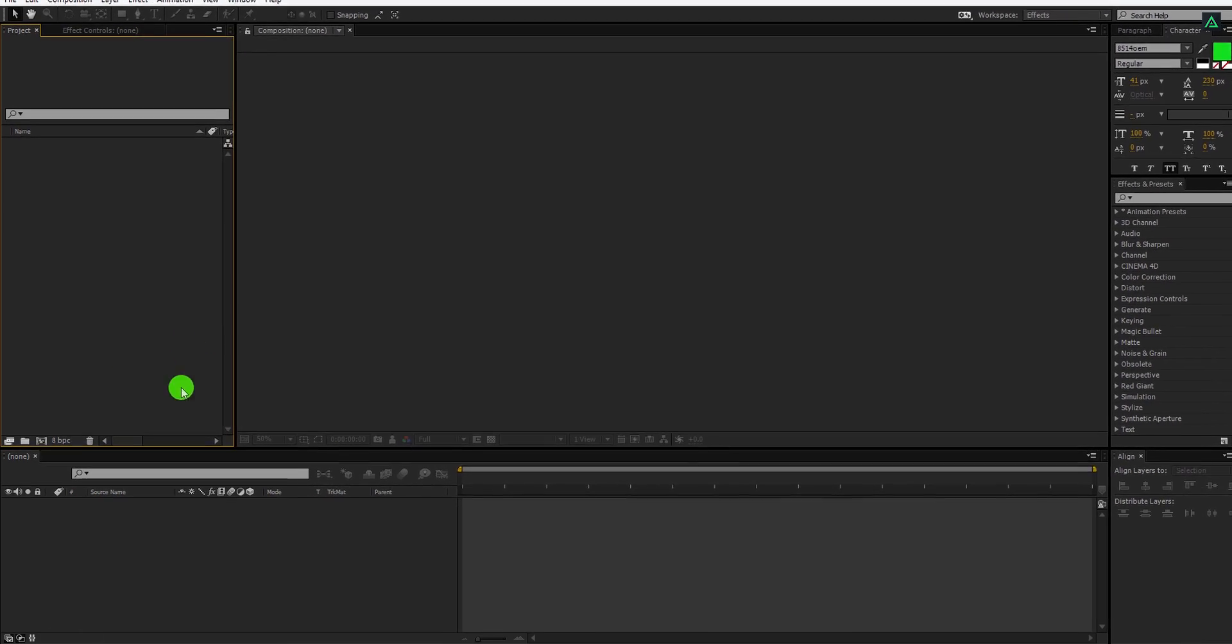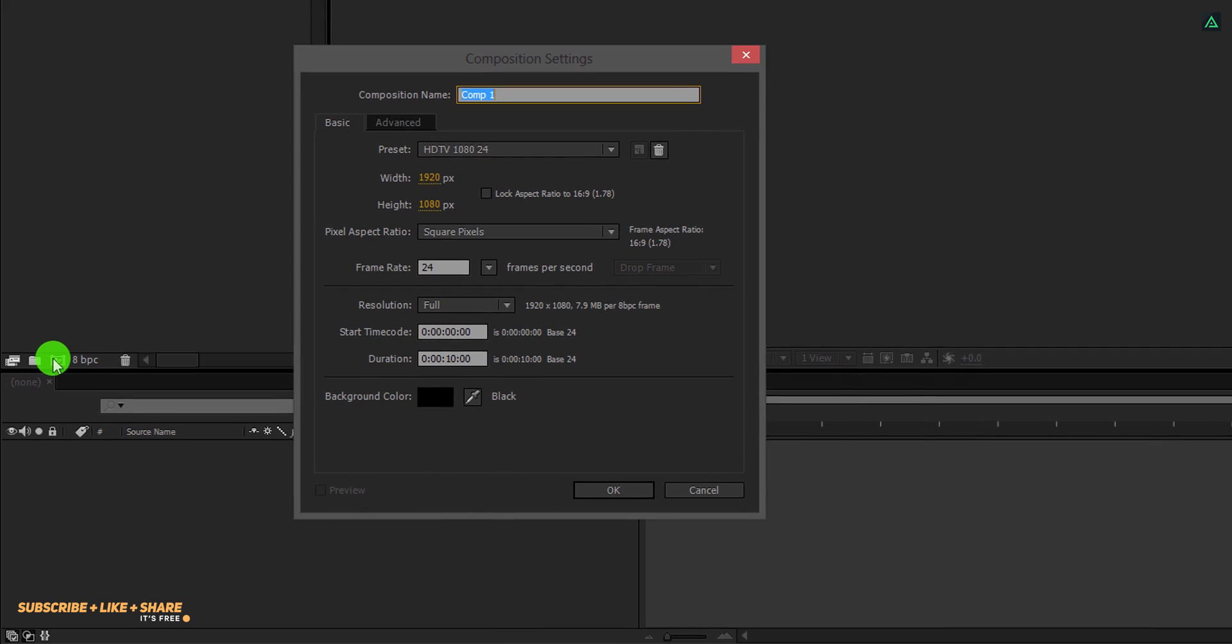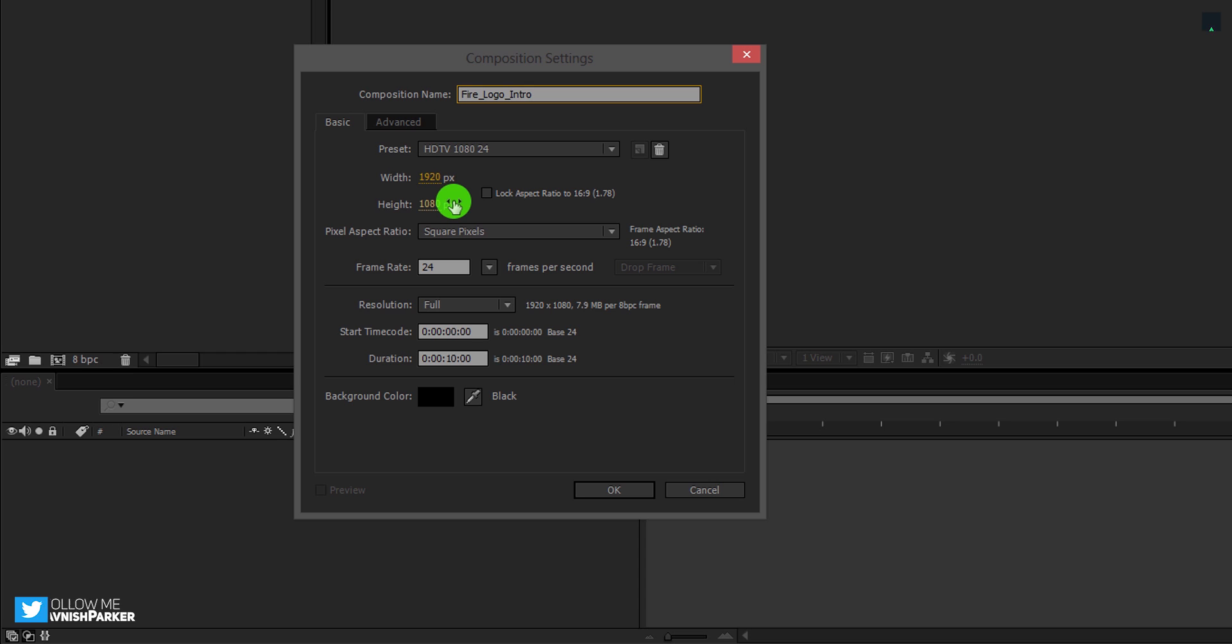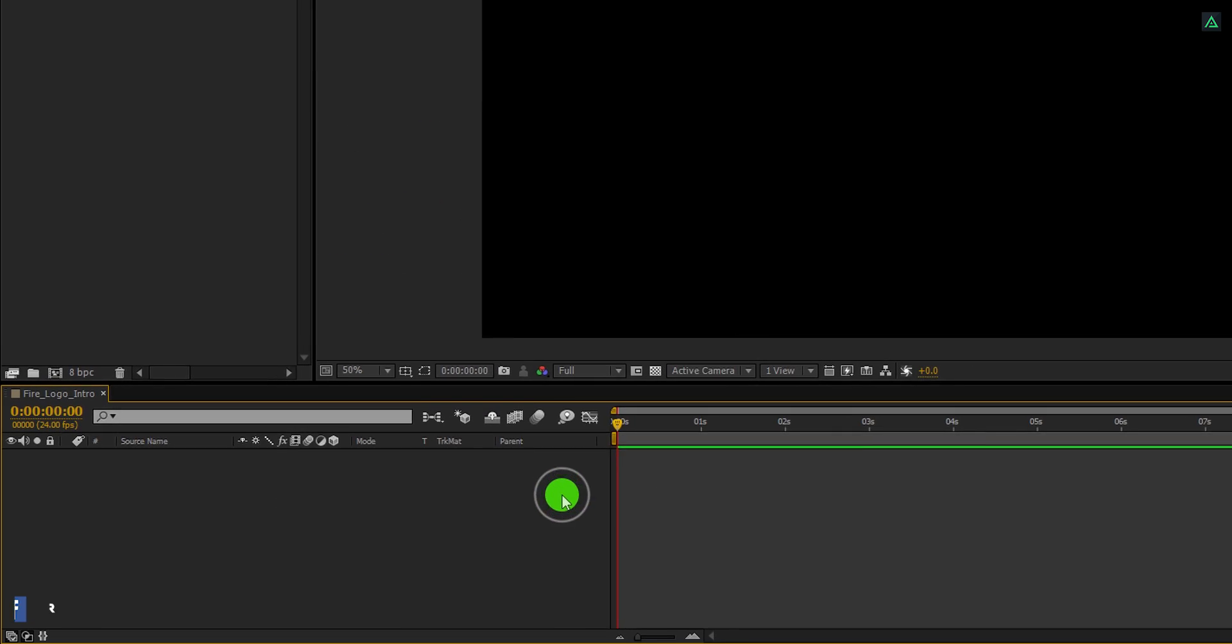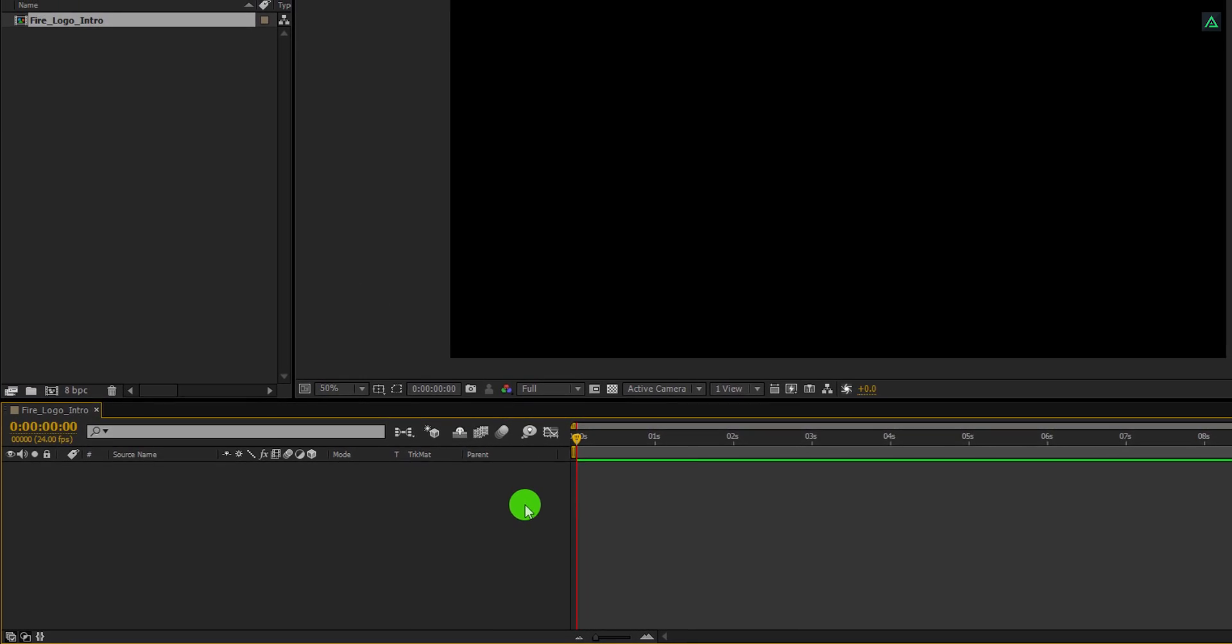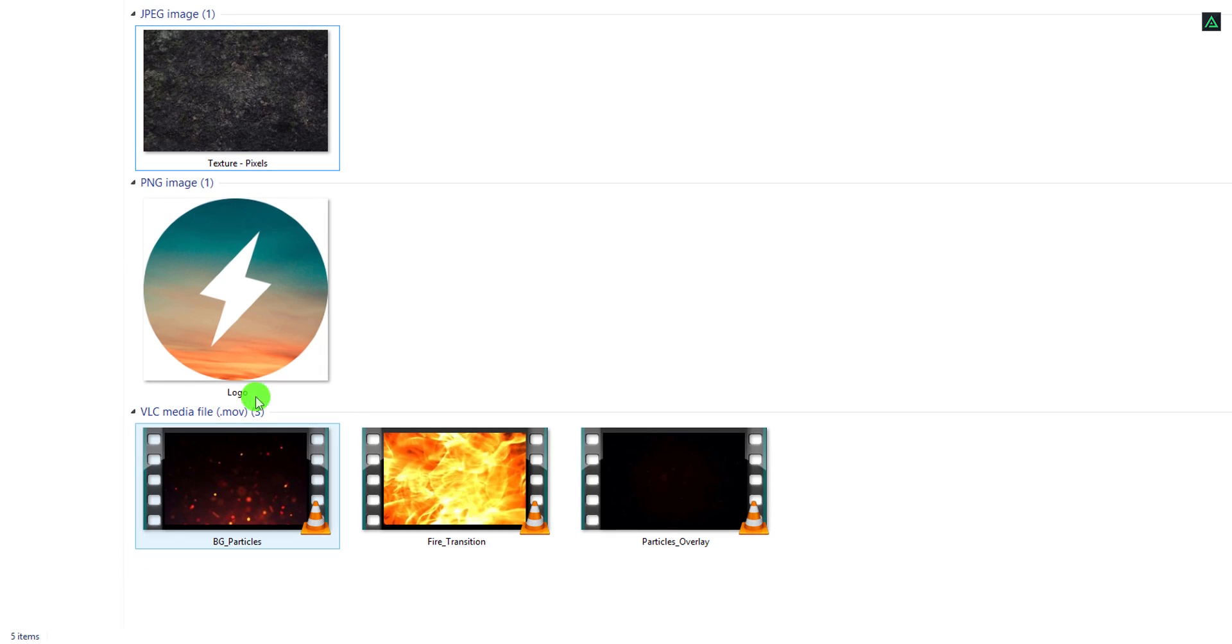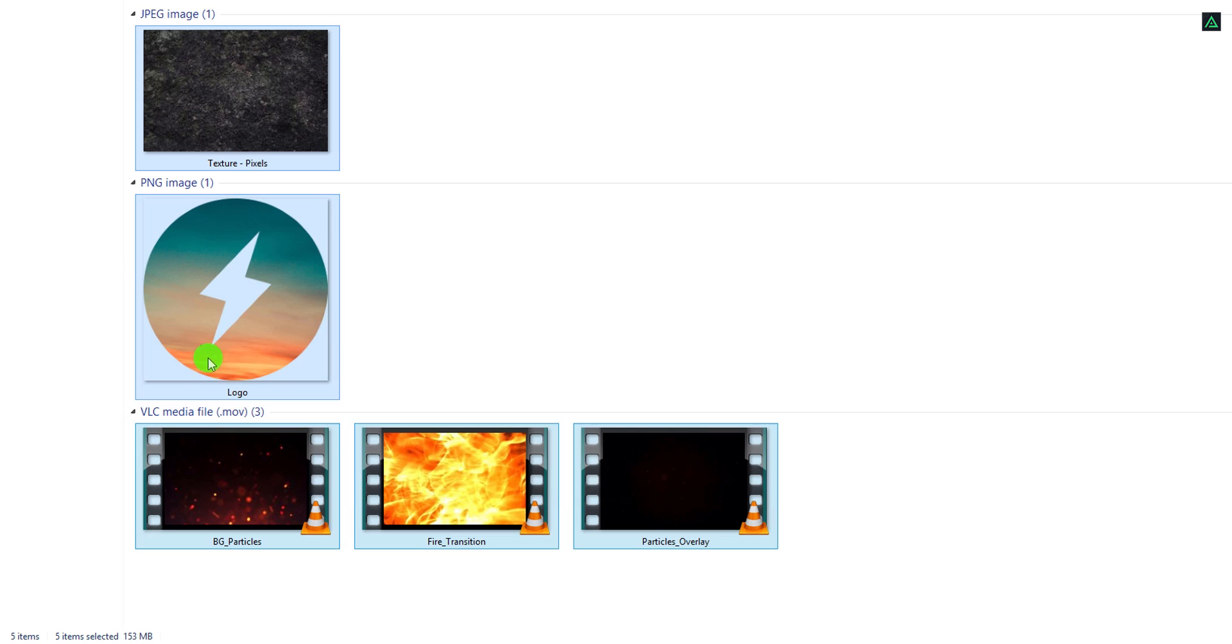Open After Effects and create a new composition. Let's call it Fire Logo Intro. As always, I am using the 1920 by 1080 resolution at 24 frames per second, and my duration is 10 seconds long. The first step is to import these files into the project. You can download them from the link in the description.